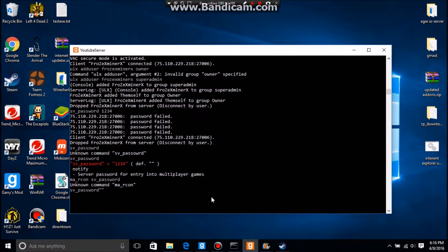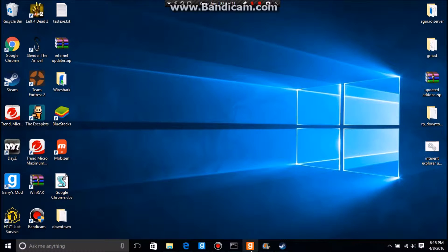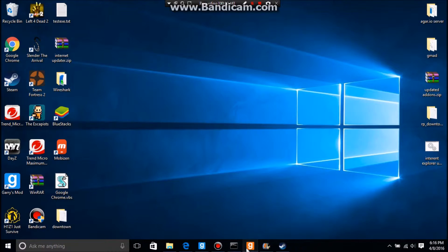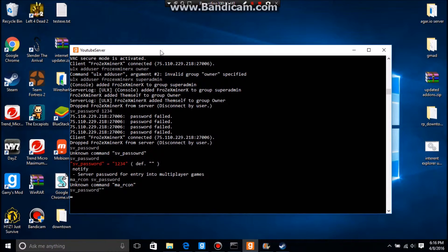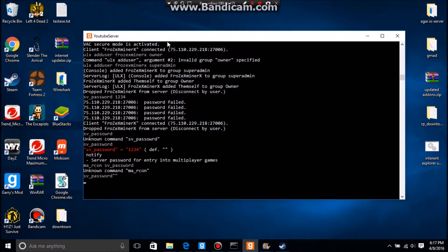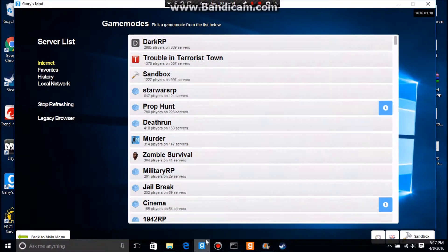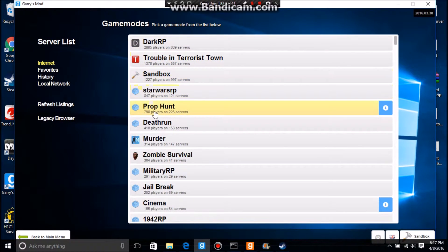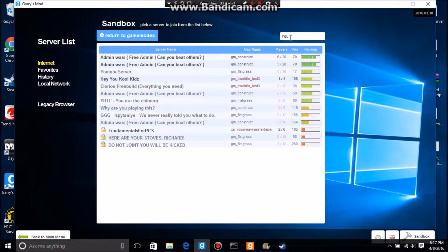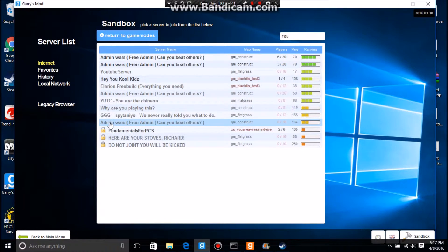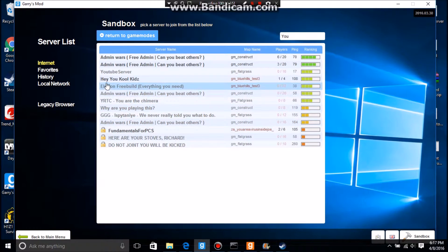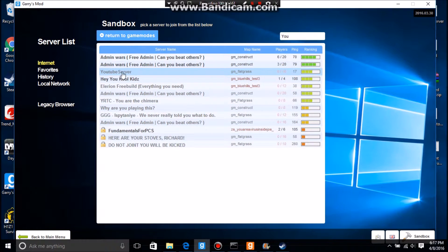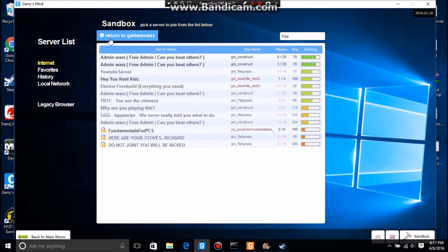So now what you want to do is run your server. Just go ahead and run it. Mine's running. As you can see, it's YouTube Server. And if I go into Garry's Mod and just look up YouTube, as you can see, it has no password.